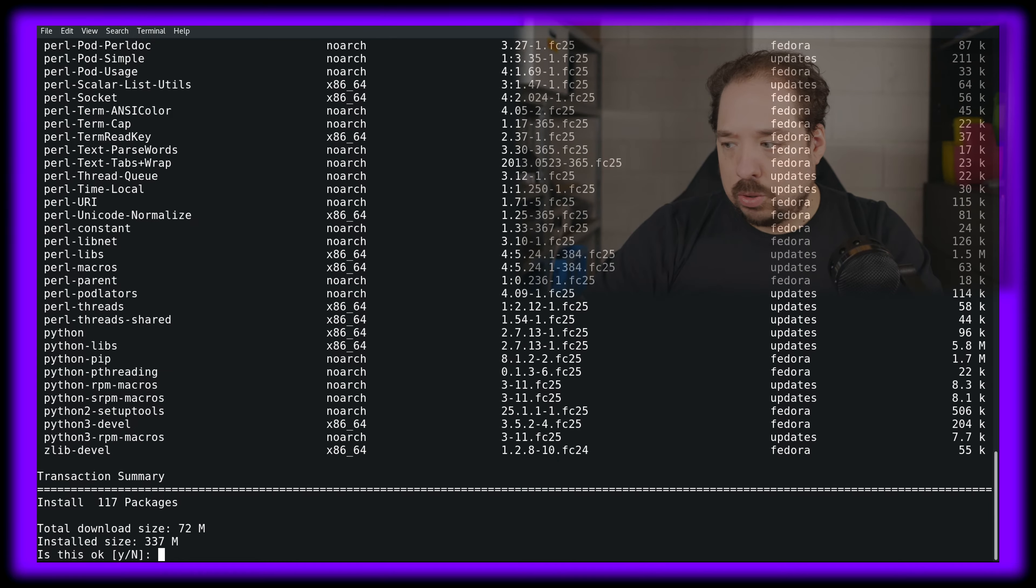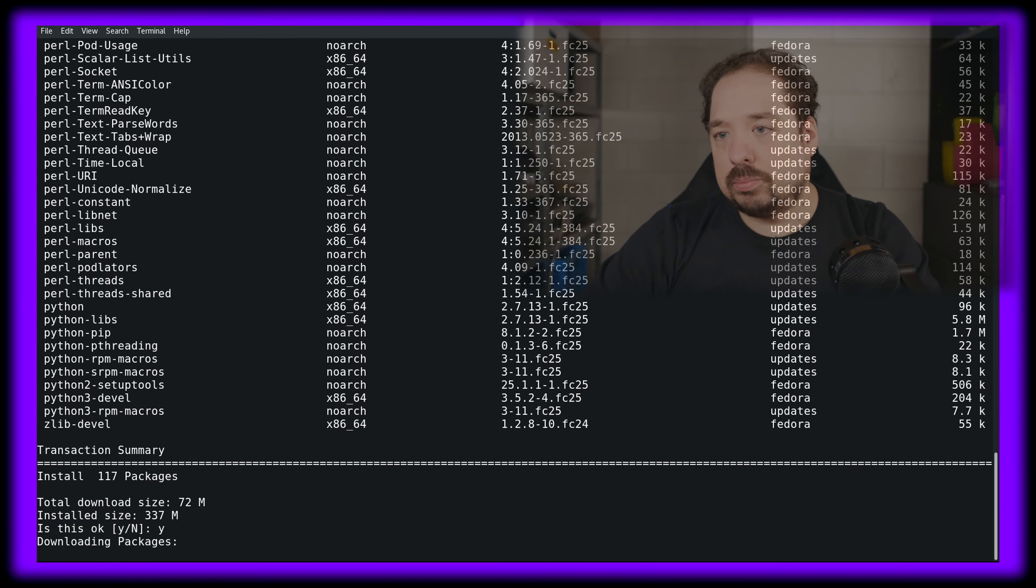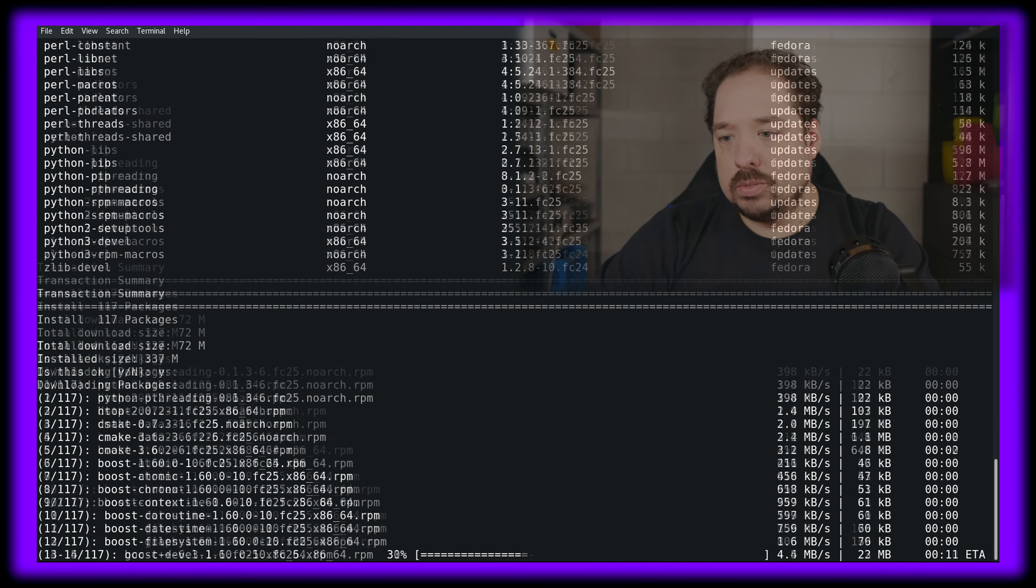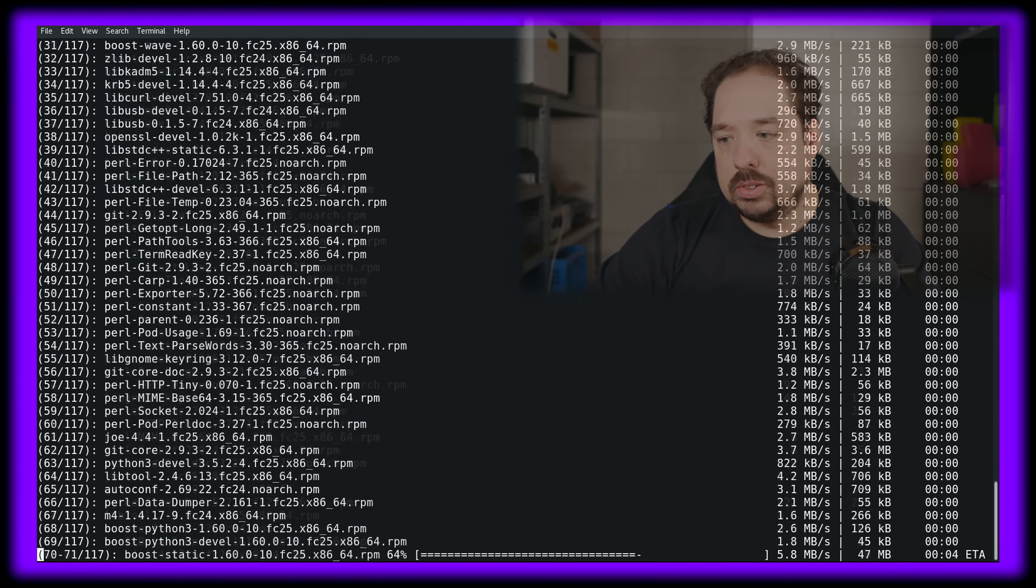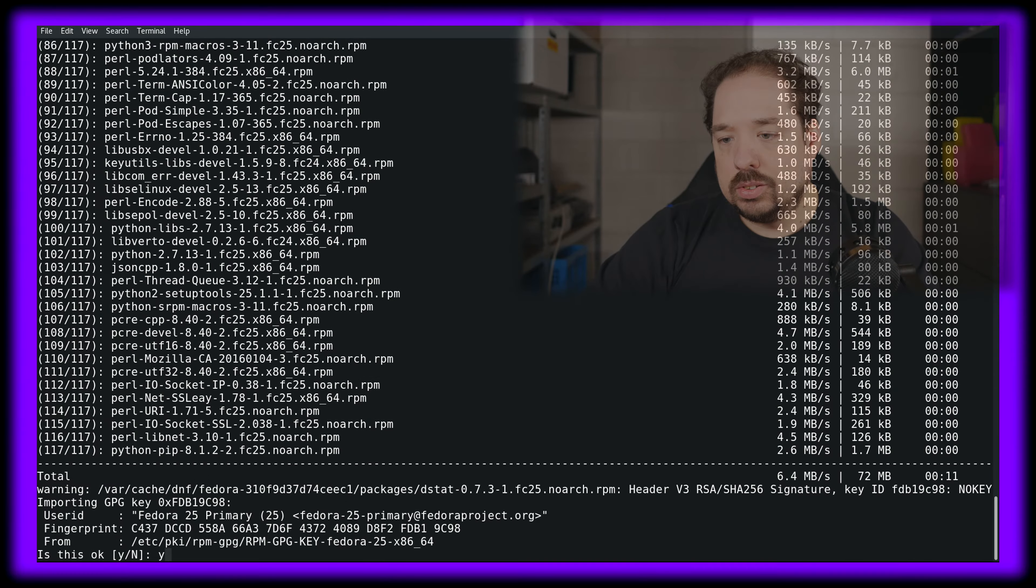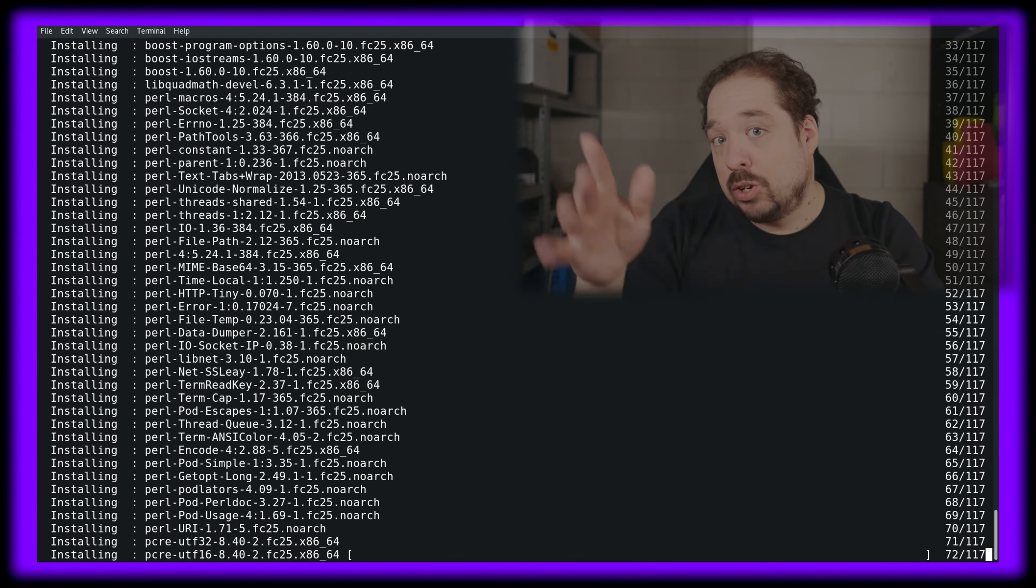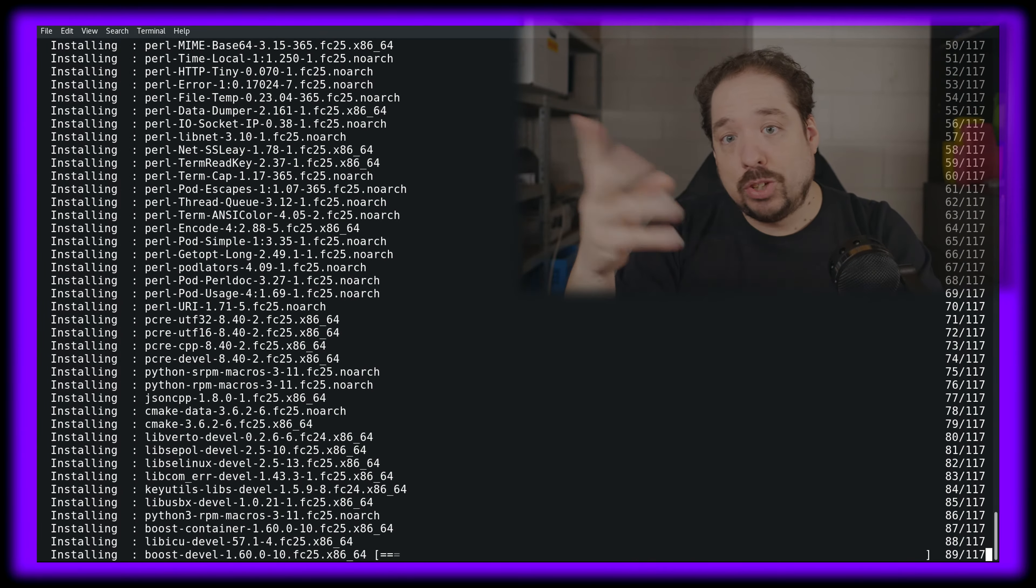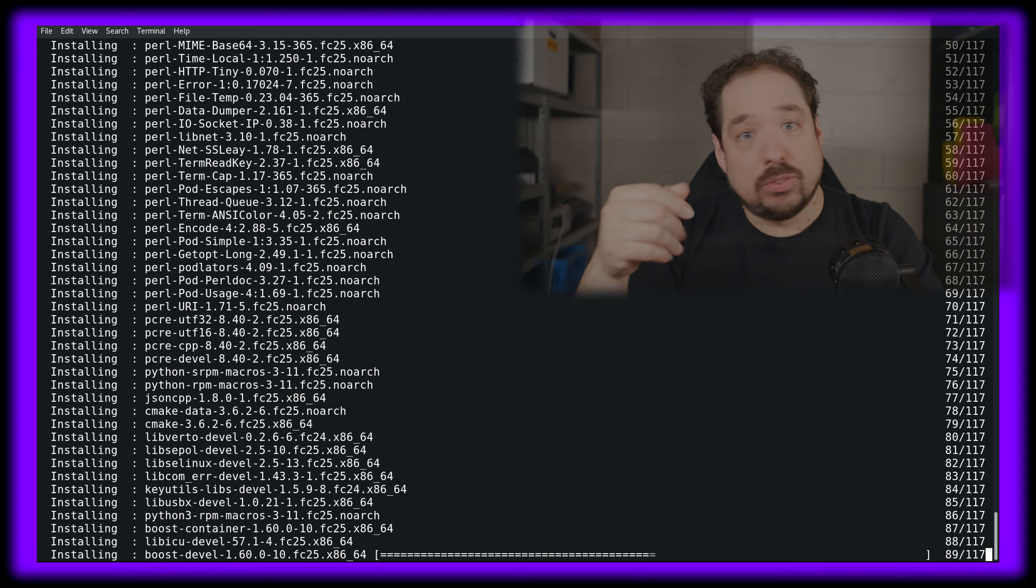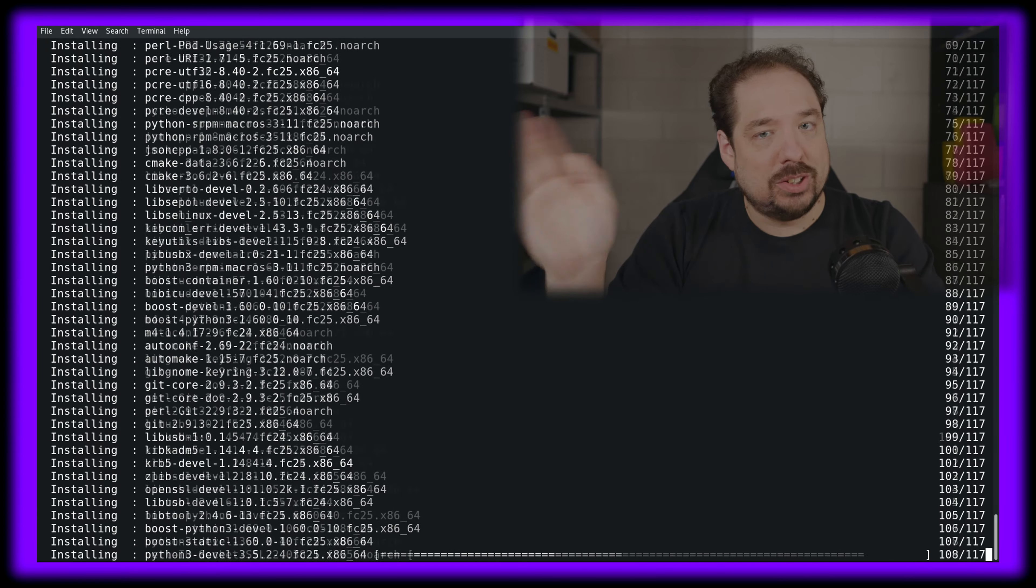It wants to download 72 megabytes. That's fine. Through the magic of video stuff, this will go very fast on my screen and it's complete.